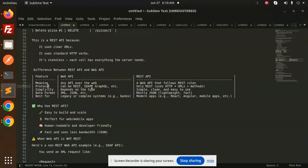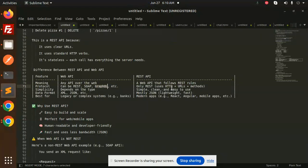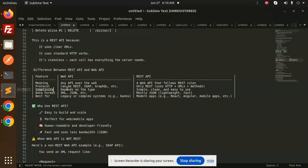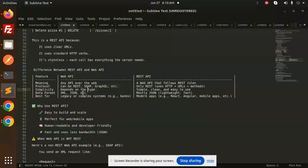Protocol: Web API can be REST, SOAP, GraphQL, etc. REST API only uses HTTP URLs and methods - HTTP, HTTPS, TCP, or IP. Simplicity depends on the type, but REST is simple, clean, and easy to use.